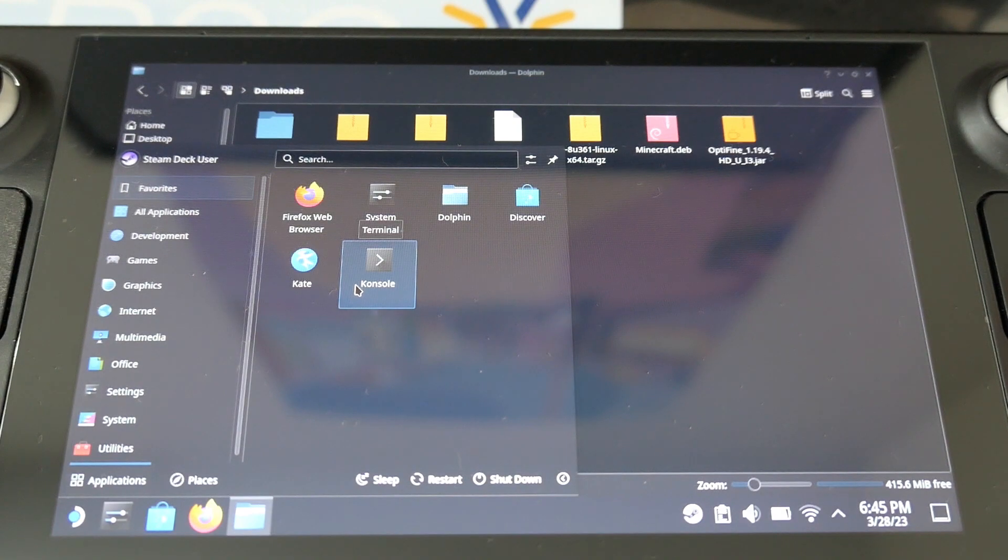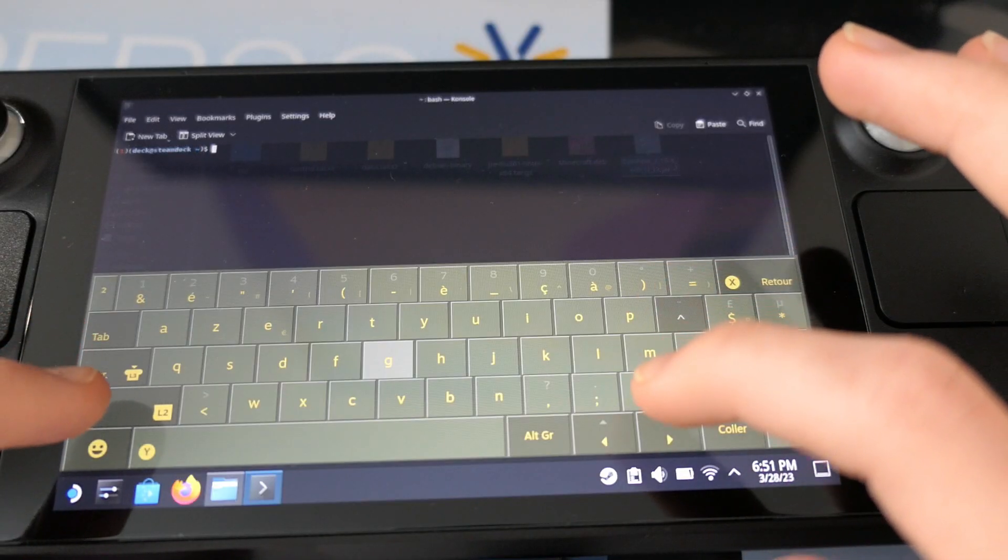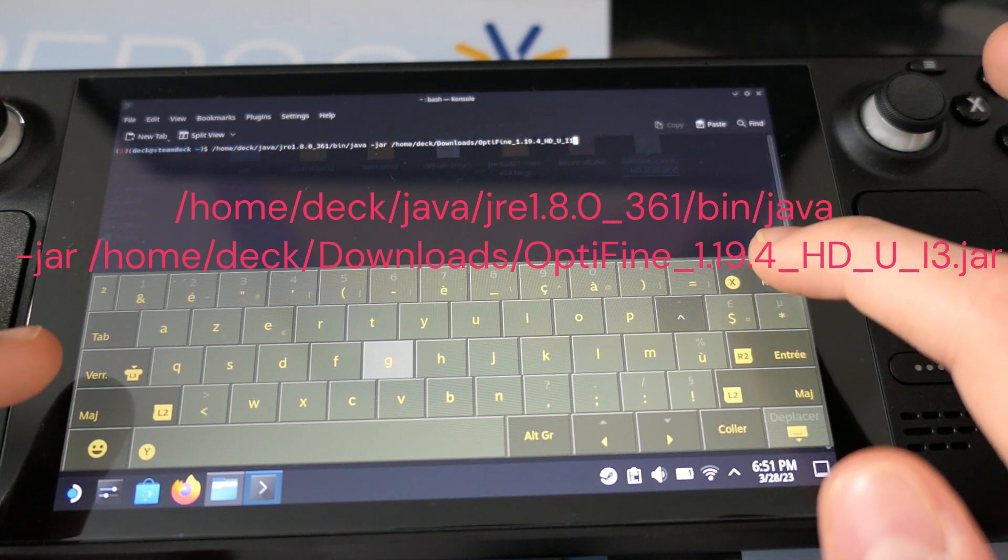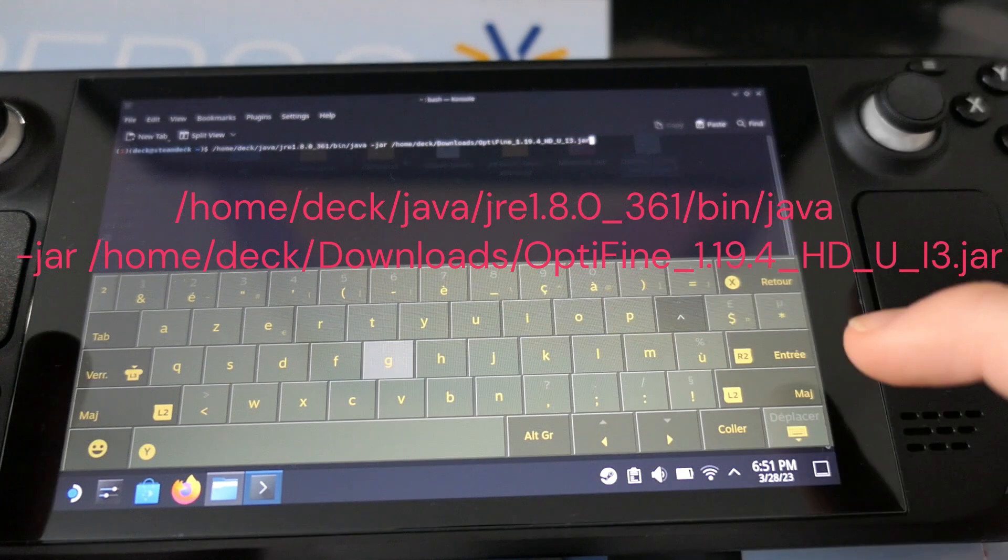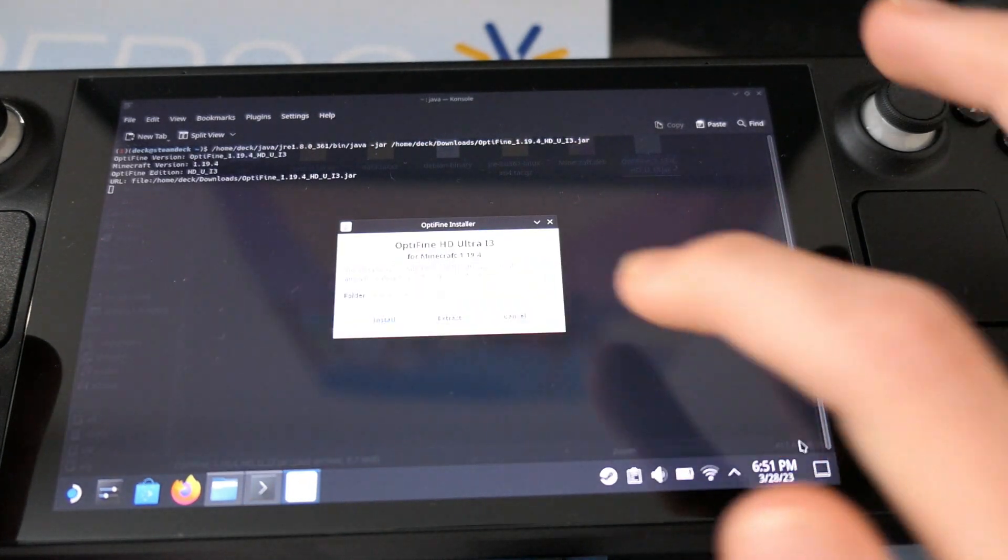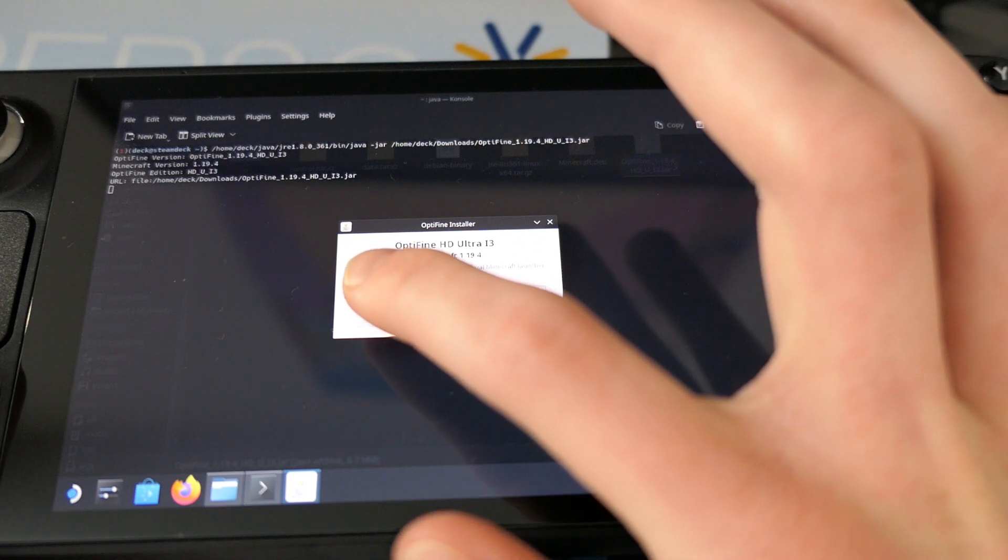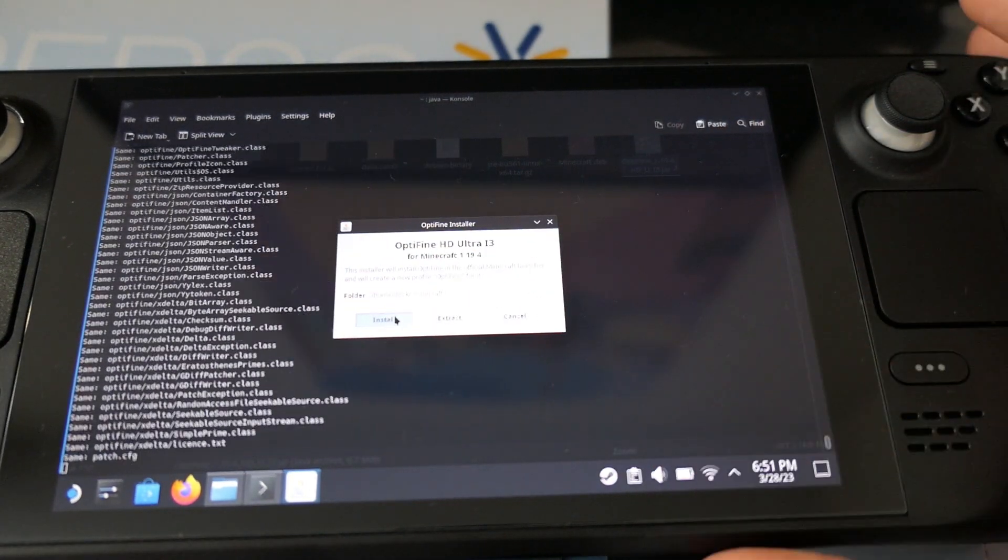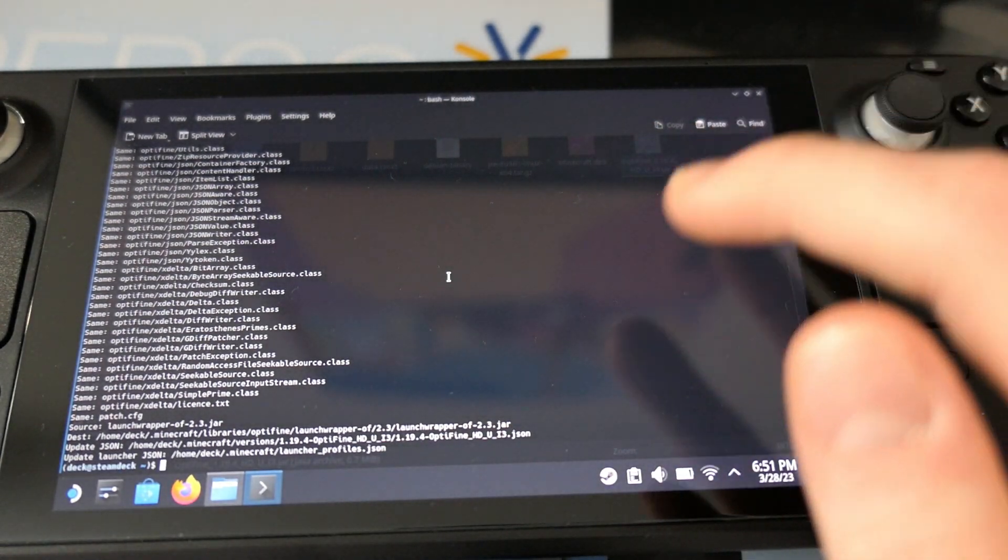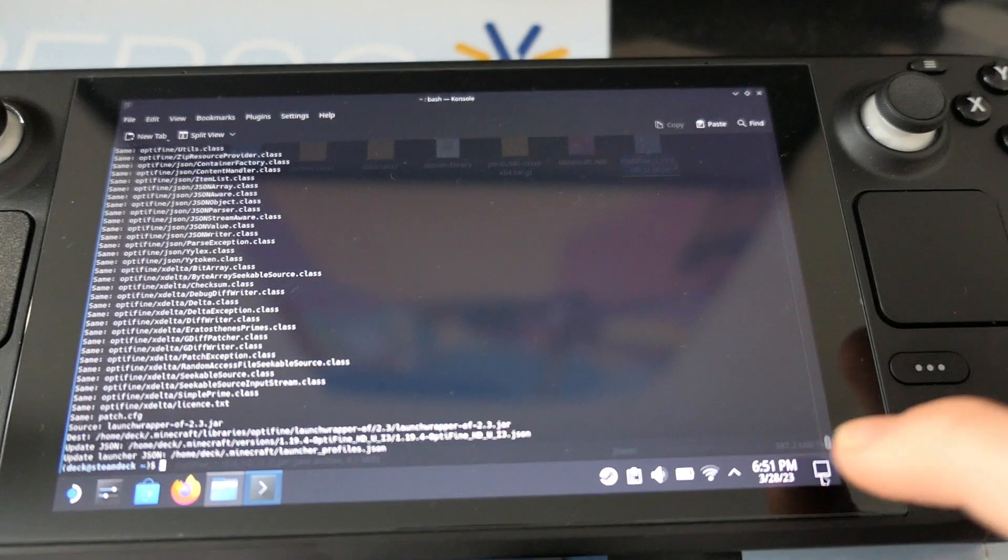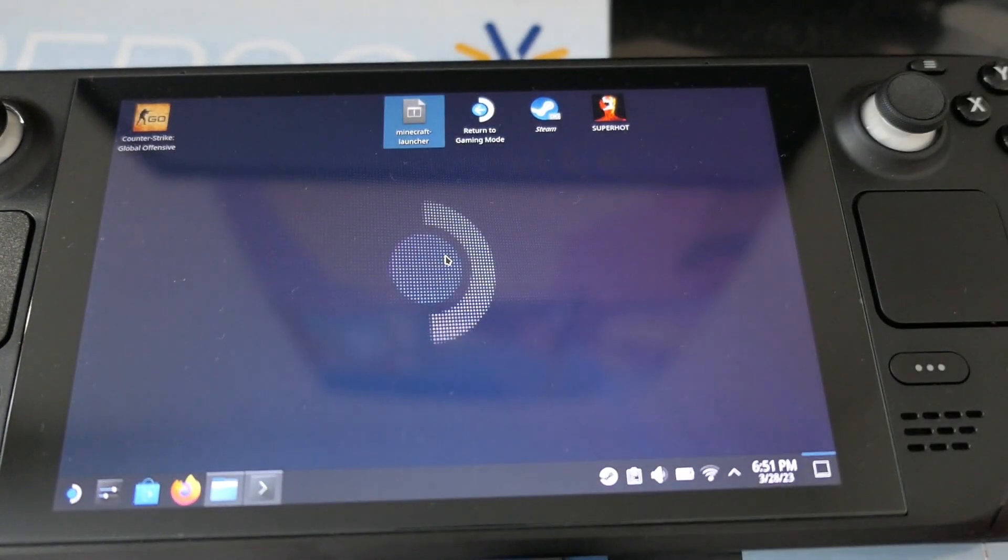Then you have to go on the console. I will give you the command in the description. So you click on install after, it will show you many commands in the prompt, and you click on OK, and Optifine is installed, so we will launch Minecraft launcher once again.